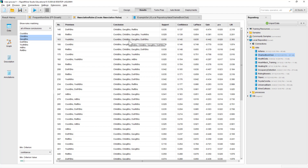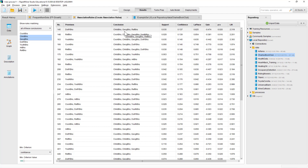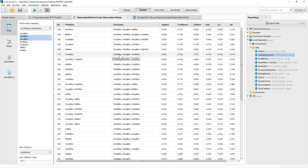For an organization, looking at and understanding these association rules is important because then they know that if they want to encourage people to borrow children's books or geography books, they can focus on the people who borrow do-it-yourself books, because they are very likely to also borrow children's books, geography books, and reference books. That's how we create, evaluate, and interpret association rules in RapidMiner. Thank you so much for your attention.